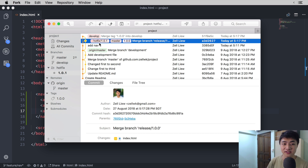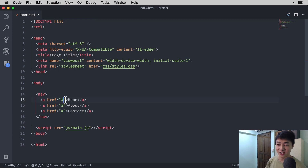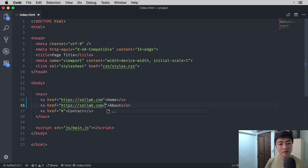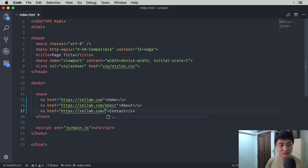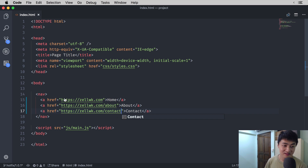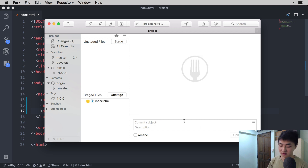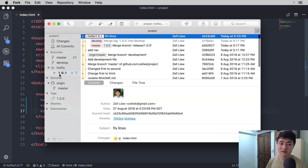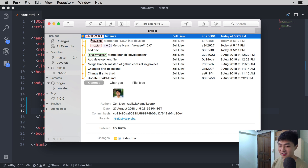In the Git history, you will see hotfix slash 1.0.1 and master on the same branch. Now we're going to fix the error we made previously — giving hashes as links. We're going to fix it up and give the correct links for Home, About, and Contact. After we fix it up, we have to commit the changes. I'm going to say 'fix links' as my commit message. Once you have this commit, you will see that hotfix slash 1.0.1 will be ahead of master.